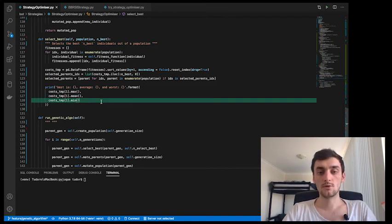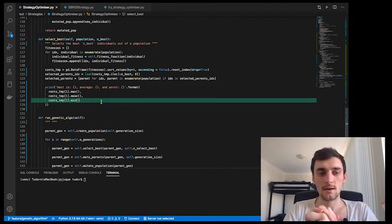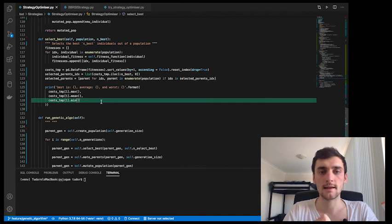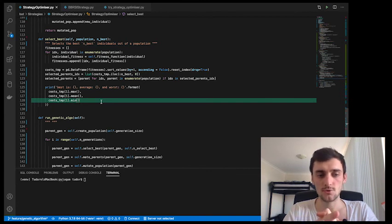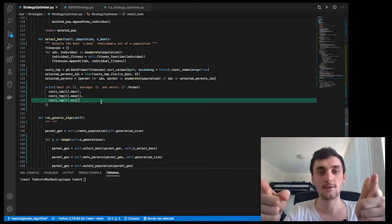Okay, cool. Now that this is out of the way, in the next video I'm going to run the genetic algorithm. So stay tuned.